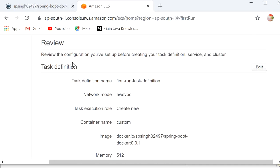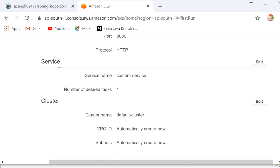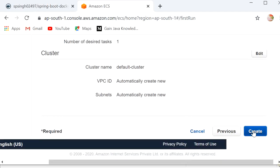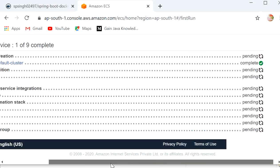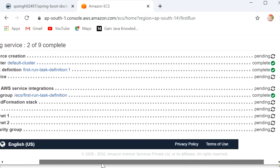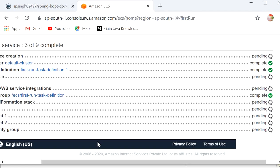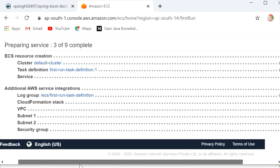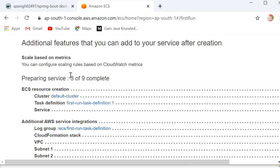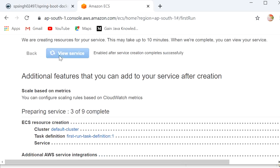Here we can review the task definition, services, and cluster. Then click on Create. It's taking some time to complete the process. We are creating resources for your service — this may take up to 10 minutes. Let's wait.